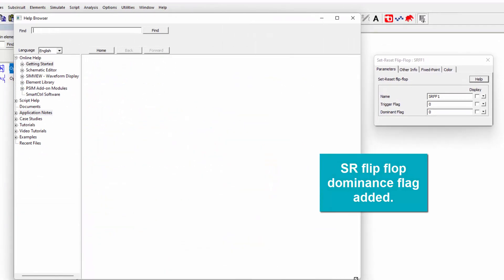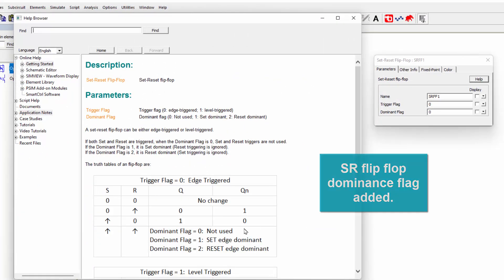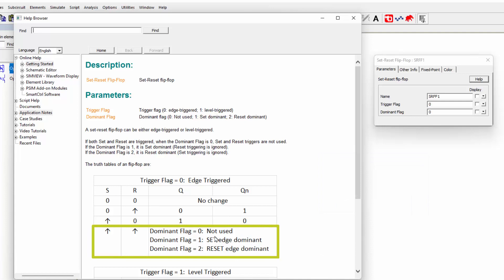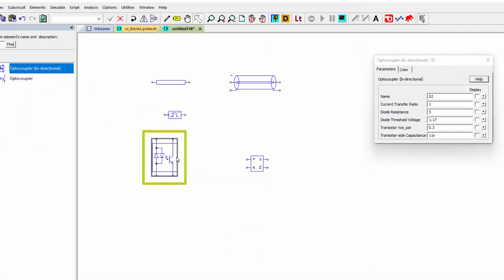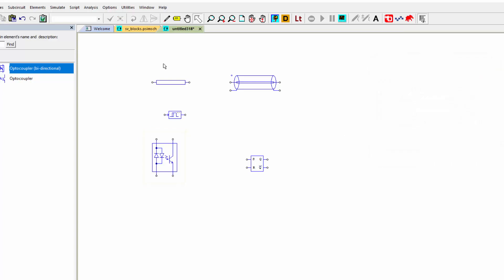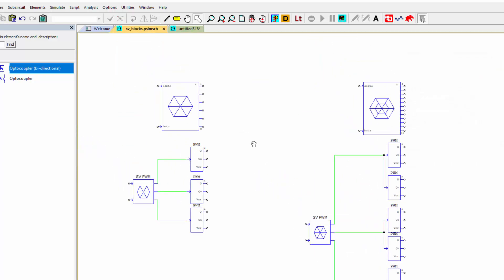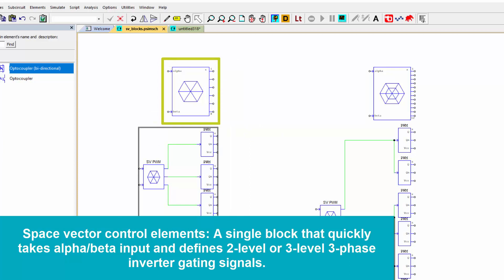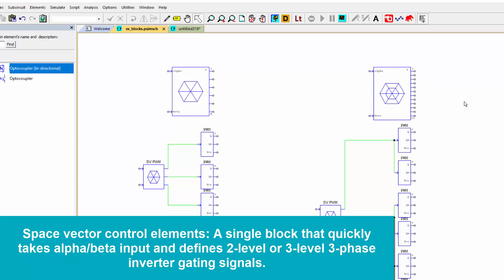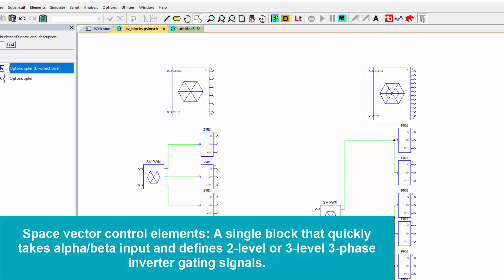Another fairly interesting update here is on the set reset flip-flop. Obviously, we've had a set reset flip-flop since the beginning of time, but what we didn't have was this ability to set if the set or the reset was the dominant signal. So before, if both of them went high, it wasn't a used state, and now we're able to set whether or not the set or the reset is going to take precedence when that happens. Then there's an optocoupler that's bidirectional as well added, and then some additions to space vector control elements. So we've added in this alpha beta to gating waveforms. So this block is equivalent to this. So you don't need to put all this stuff down. So you just connect this to your inverter right away, this two-level inverter for three phase. Or if you wanted to get to three level, there's this one here, and this basically implements all of this under the hood.